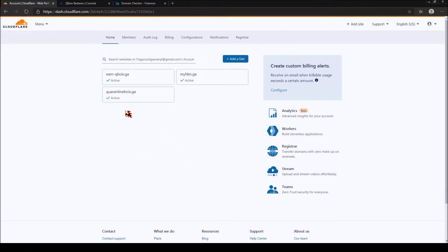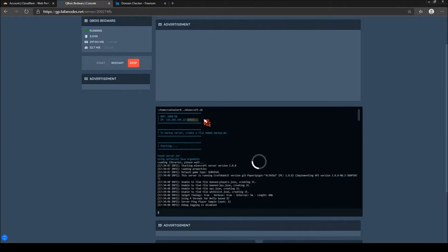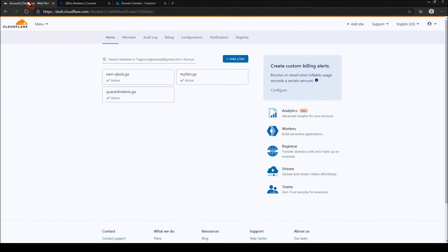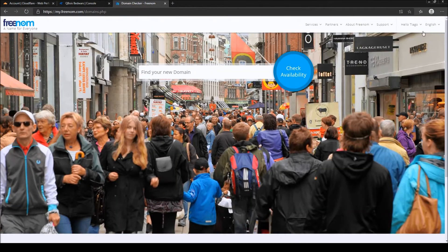What is up guys, so today I will show you how to make a custom IP address for your Minecraft server. First up, be sure to have an account on Cloudflare and on Freenom.